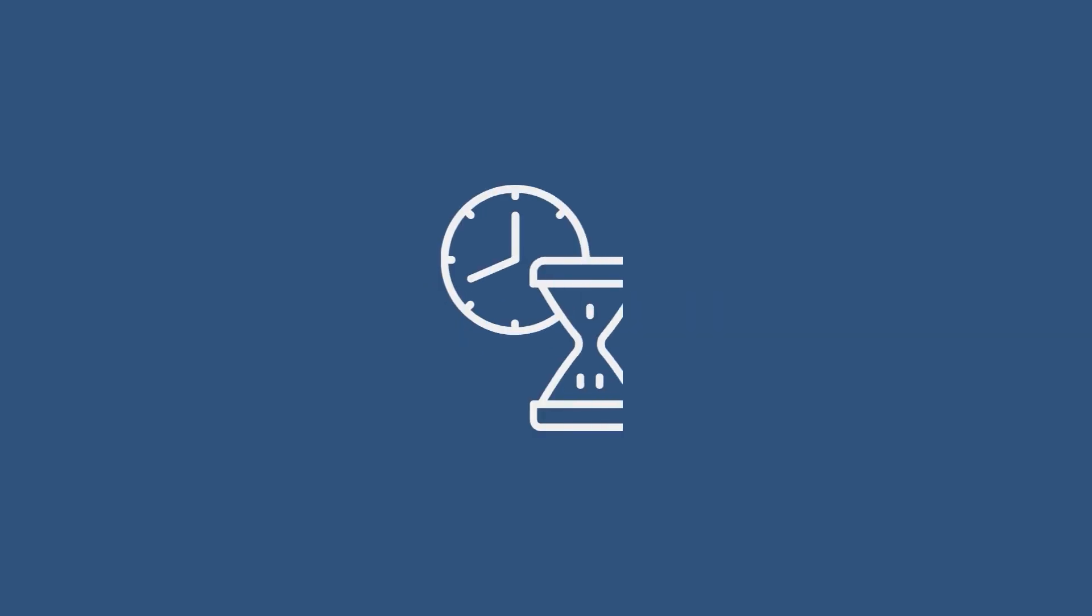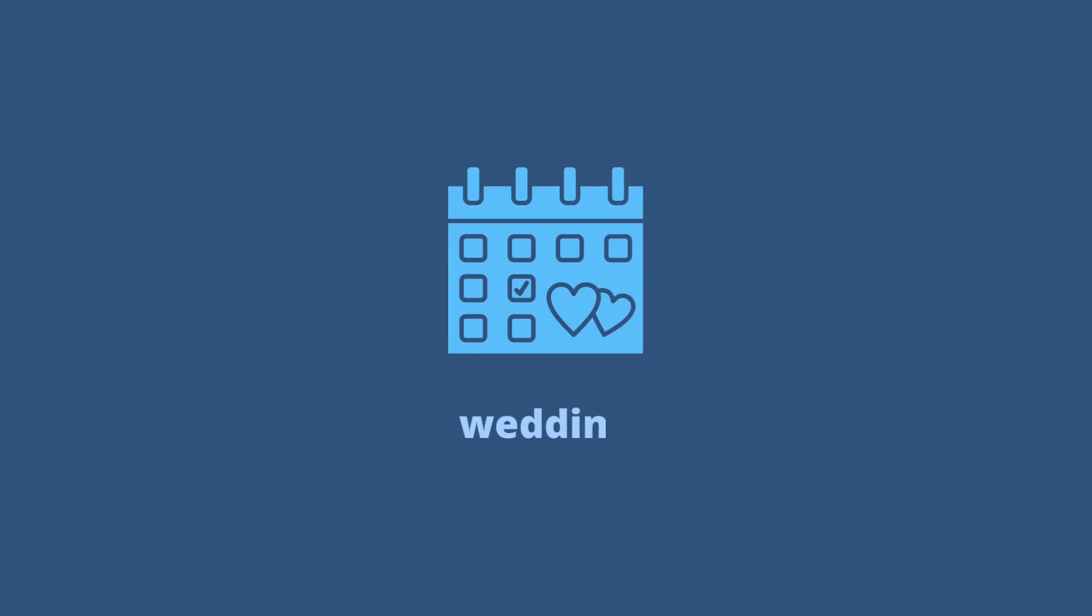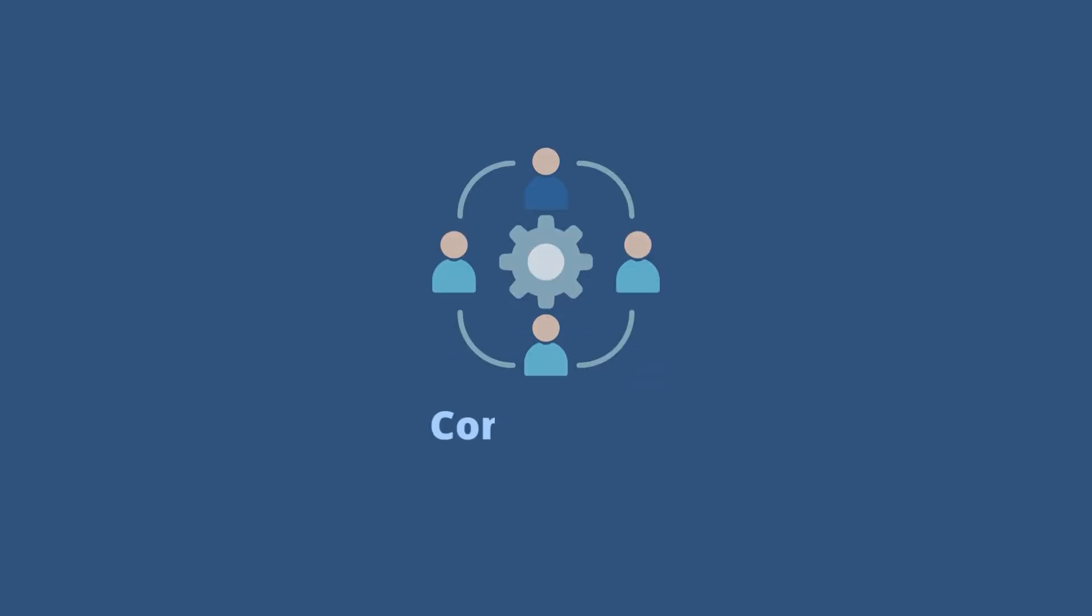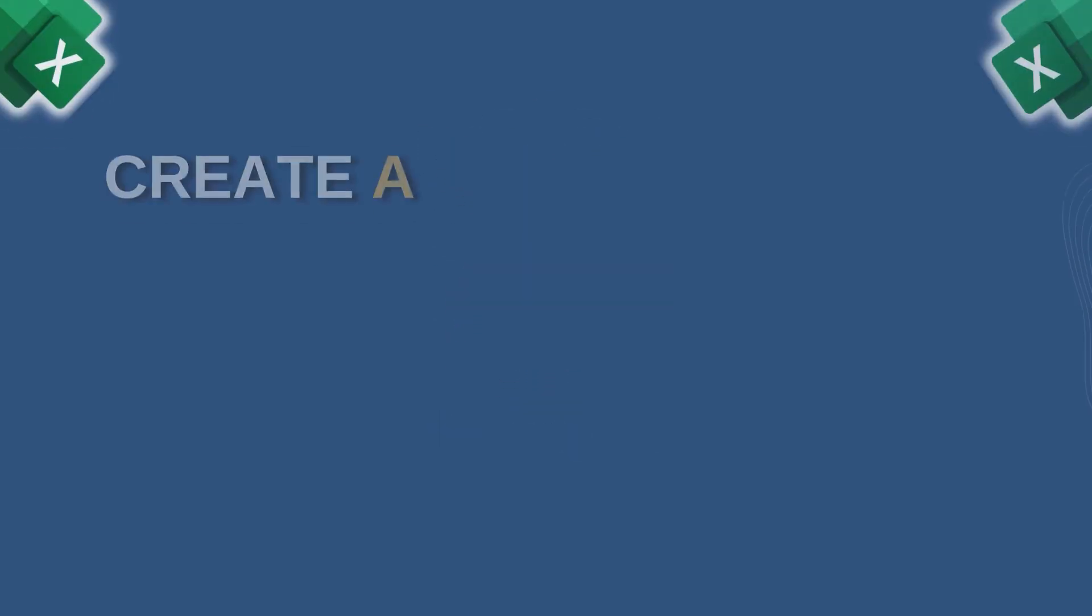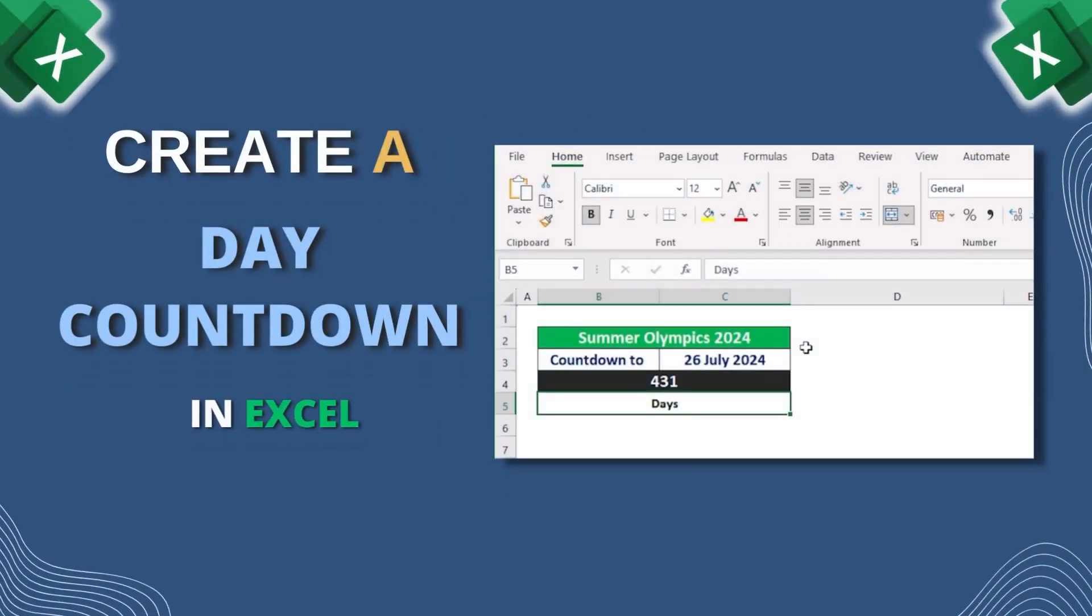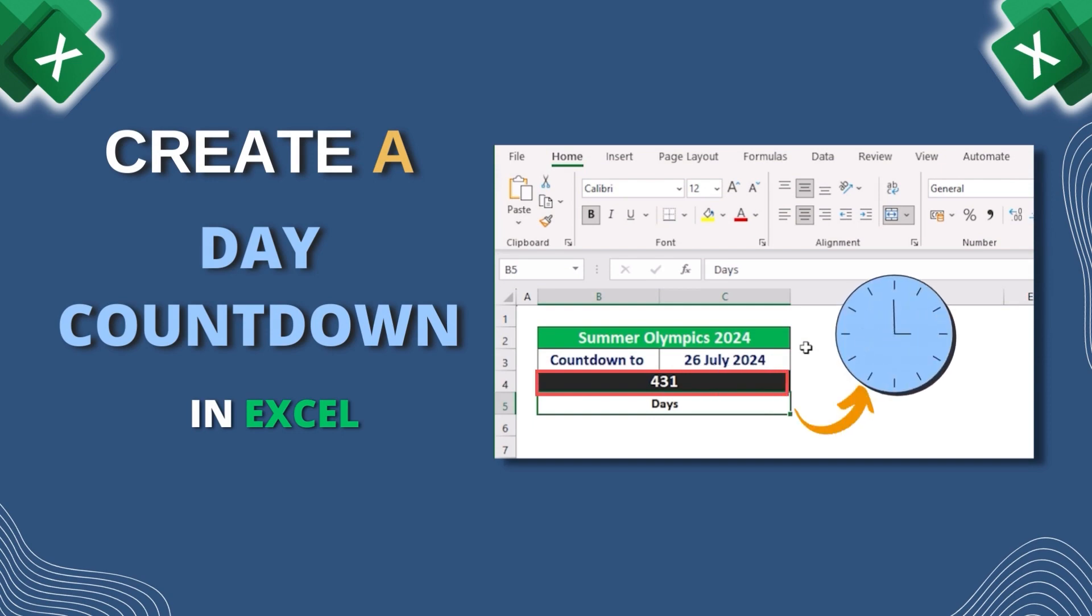Hello everyone. If you are waiting for an important event such as a wedding, conference, or party, then a day countdown can help you keep track of the remaining days until that event.